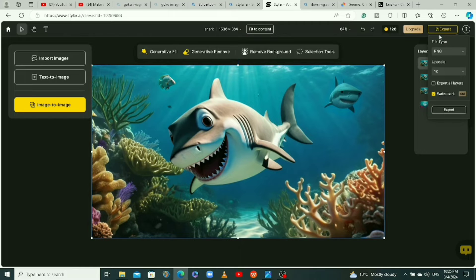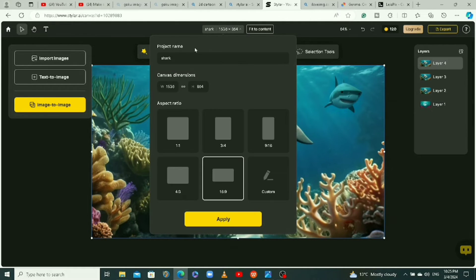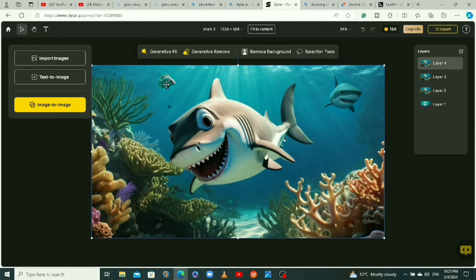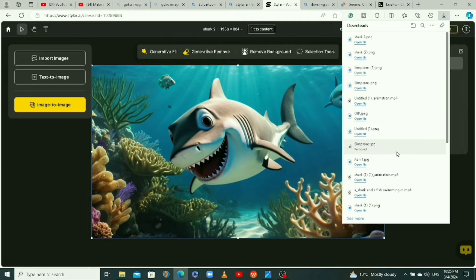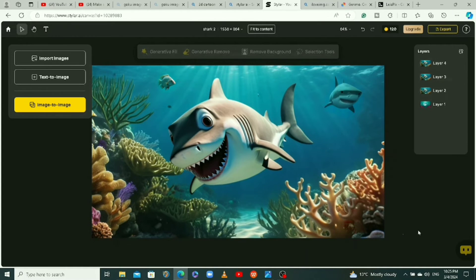You can also use this tool to remove something from your design. When you're comfortable, just export it to save it to your computer.